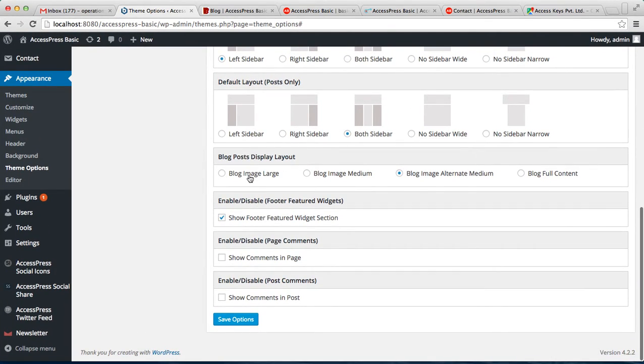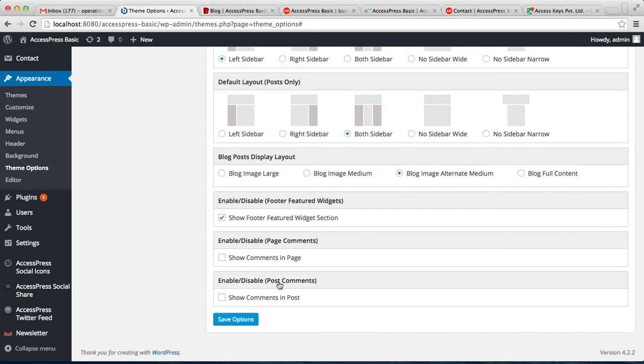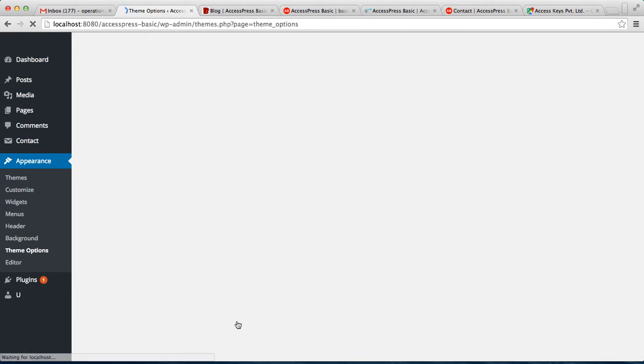This is how you change your blog post display layout here. And you can also enable or disable the footer featured widget from here, also enable or disable the page comments that you get when you click on any page, or disable or enable post comments and then save option.